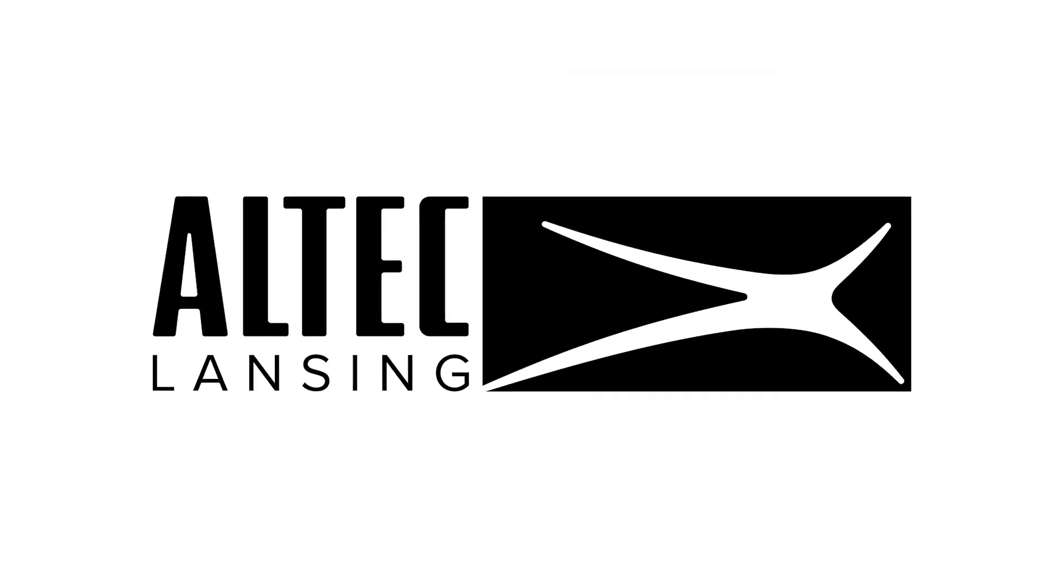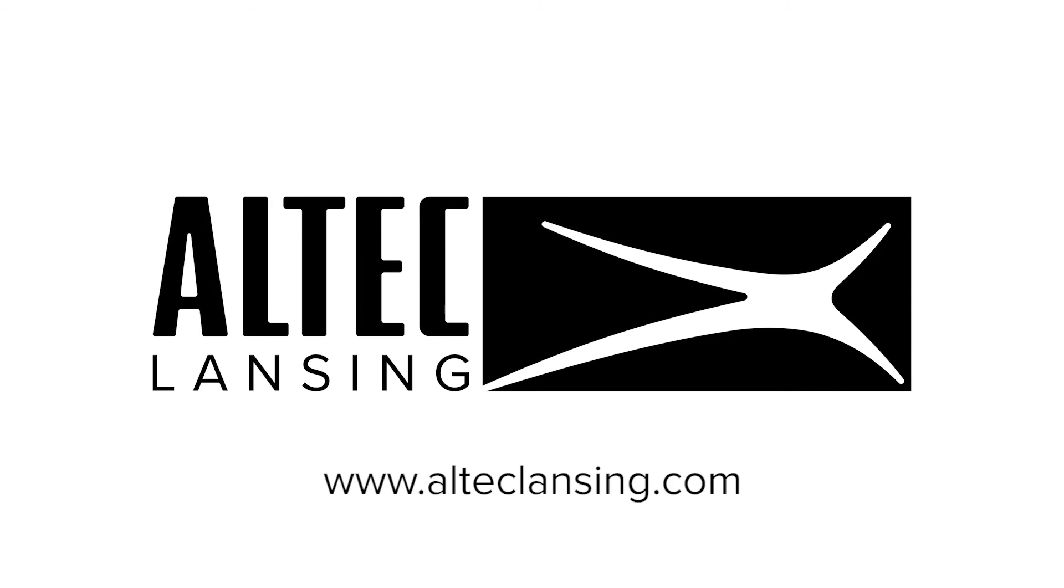For more information, please refer to the quick start guide included in the box, or visit AltecLansing.com.